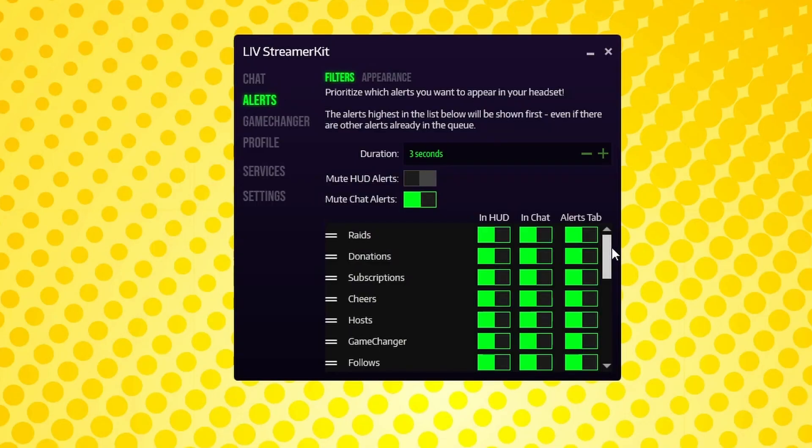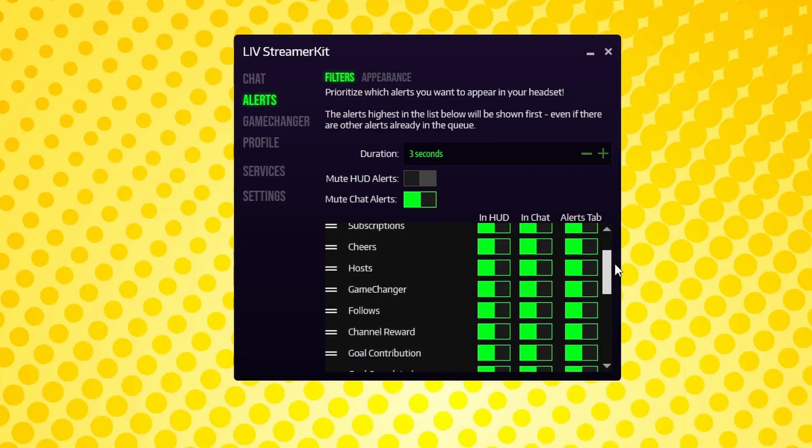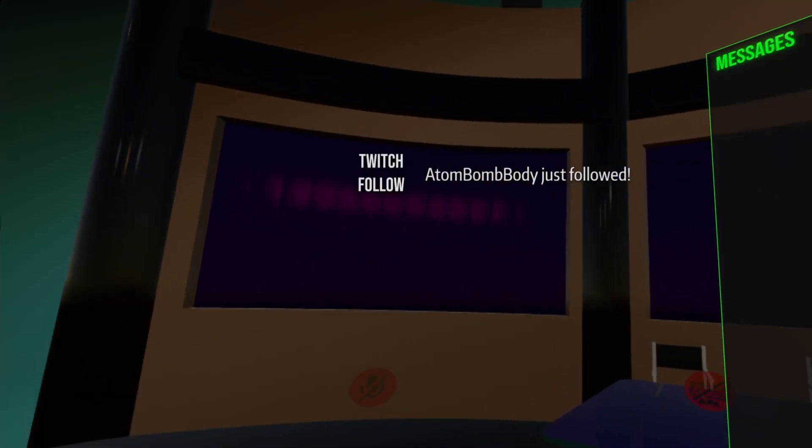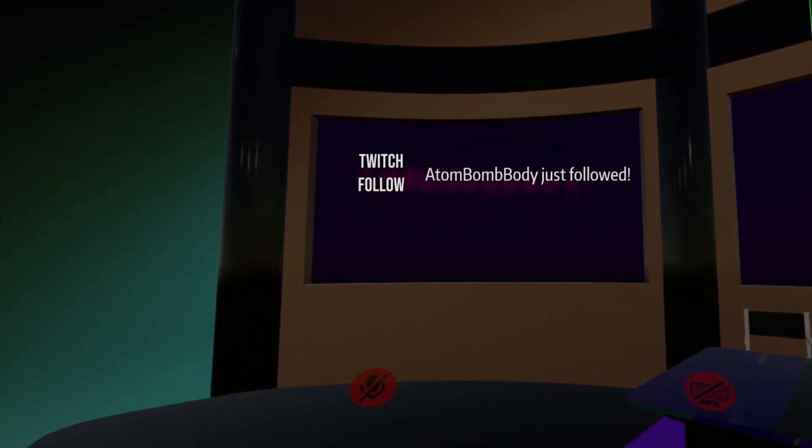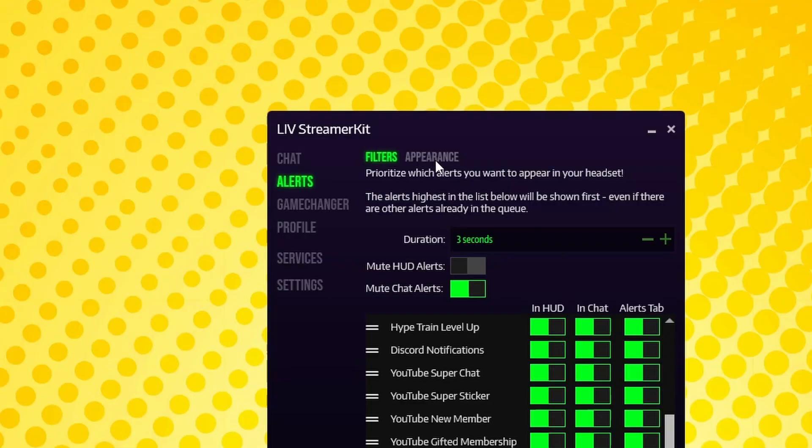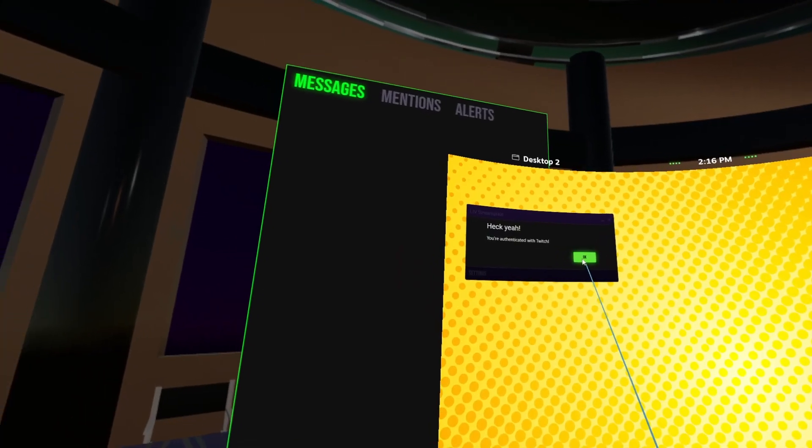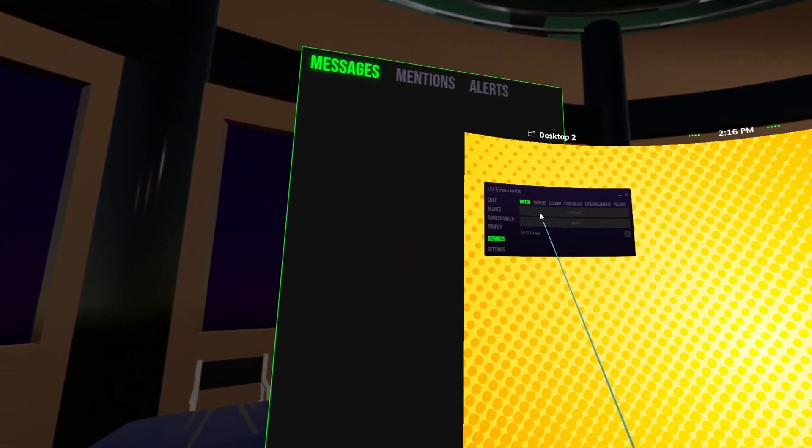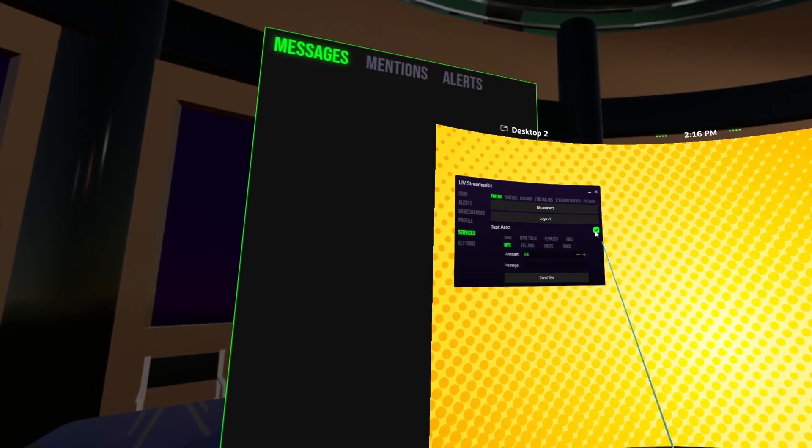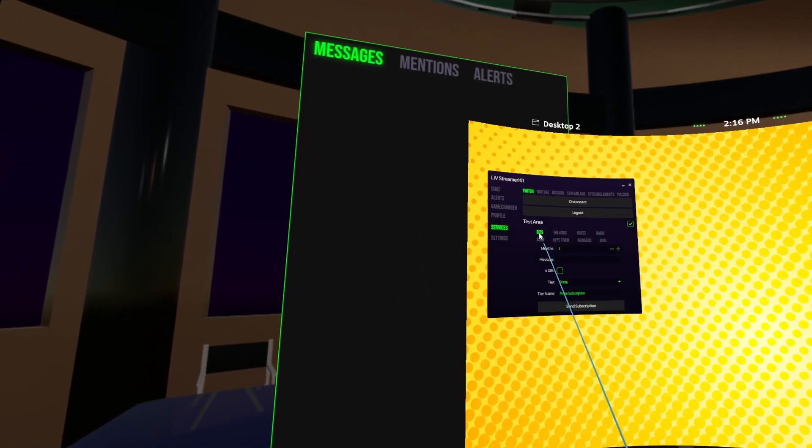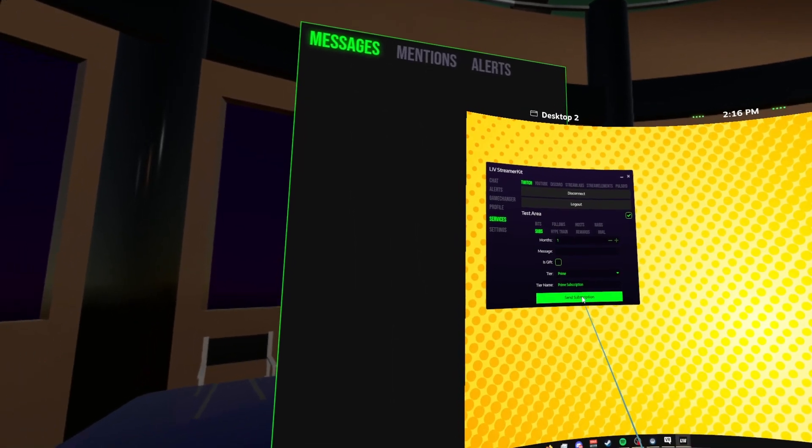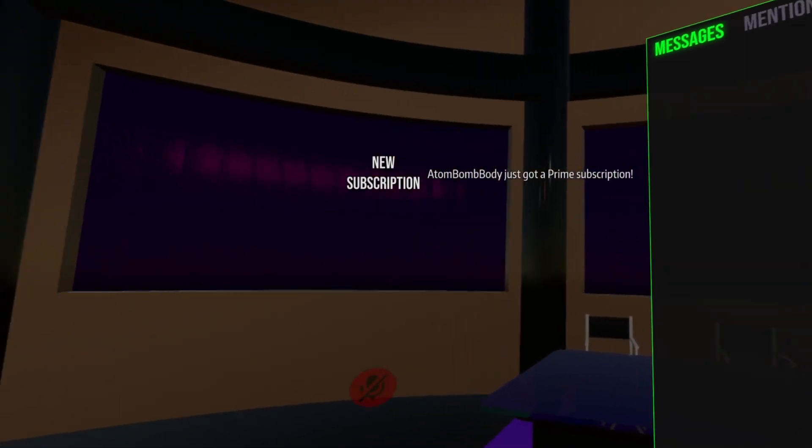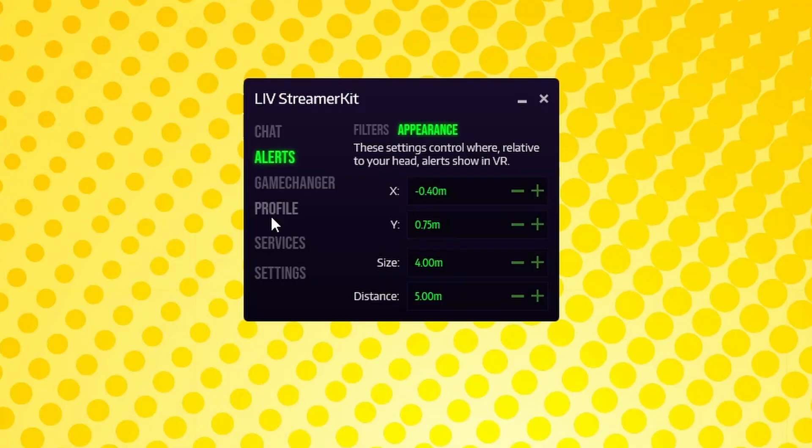The Alerts section allows you to customize what kind of alerts you want to be notified of, as well as where they will appear. In HUD refers to the text that appears in your vision whenever you get a new follower, subscriber, etc., and by default looks like this. In the Appearance tab, you can make some adjustments to how and where this text appears. You can test out what the HUD alerts look like by going under the Twitch tab, click the Test Area checkbox, and select one of the alerts to be sent to your headset. But usually the default settings work fine for most people. You may also notice I have a section on mine that says Game Changer. Just ignore that because I have a build that's a little different from the norm.